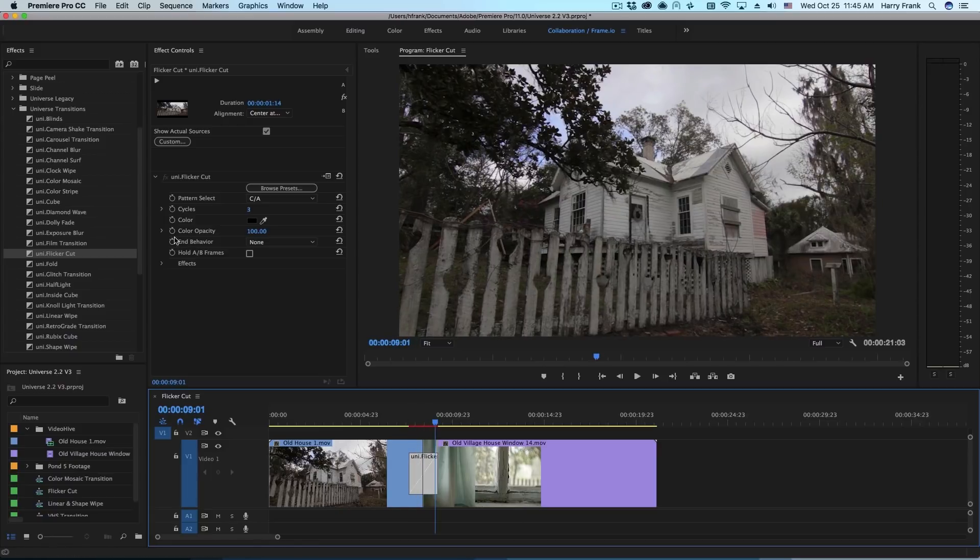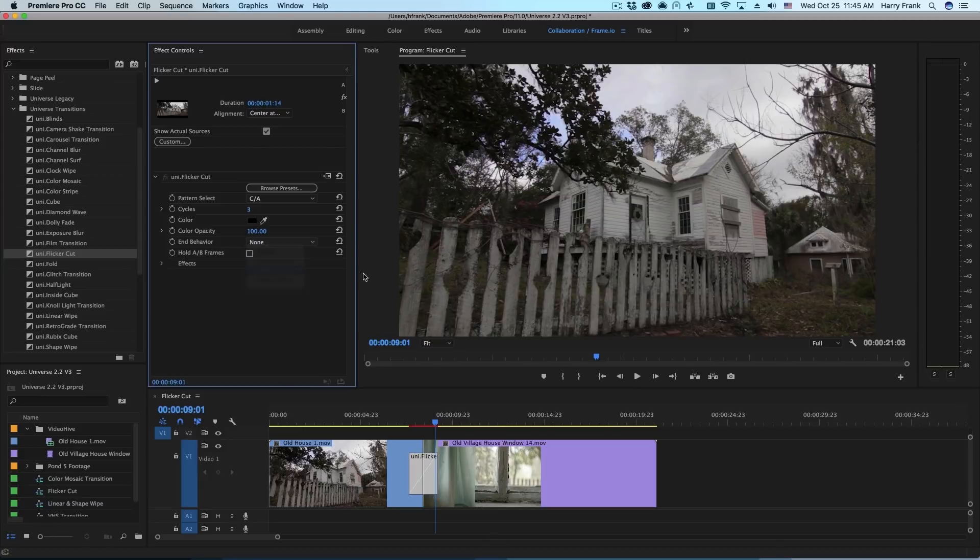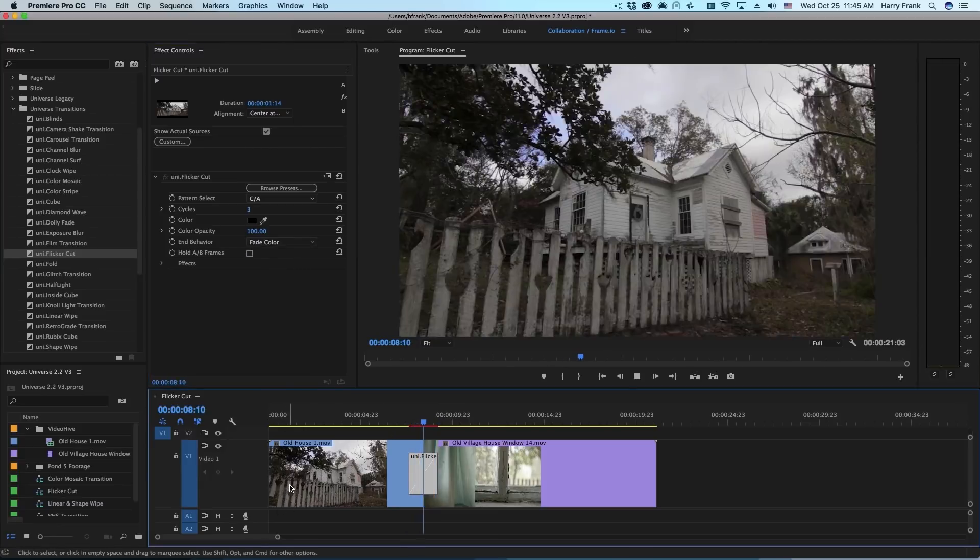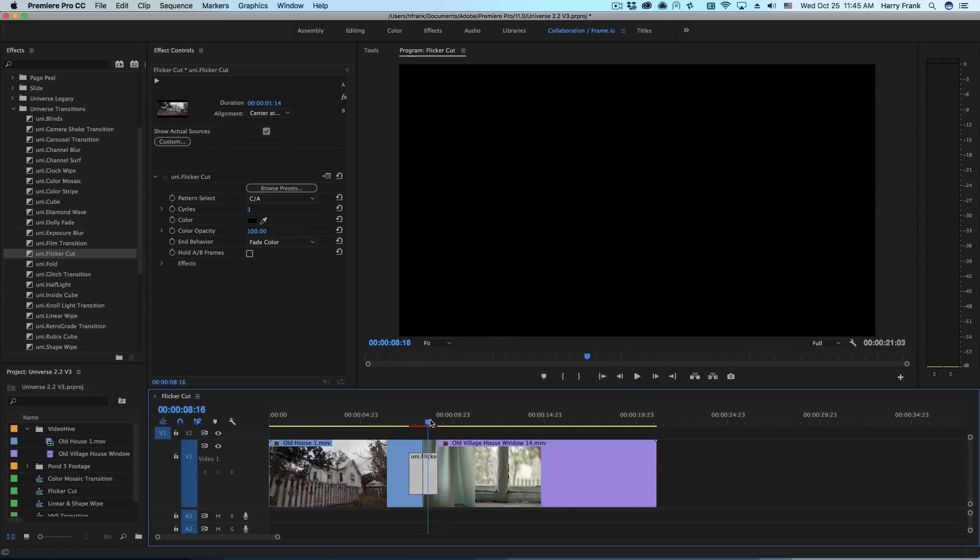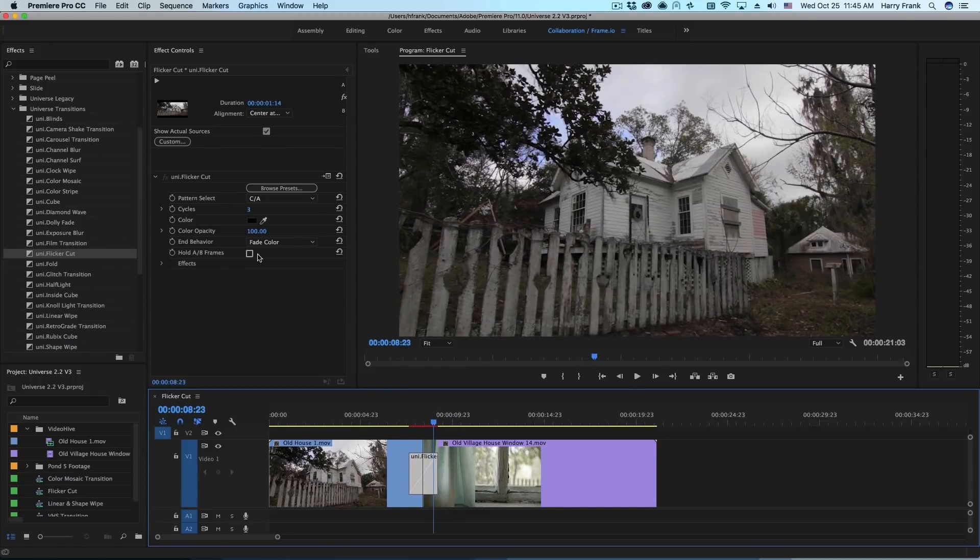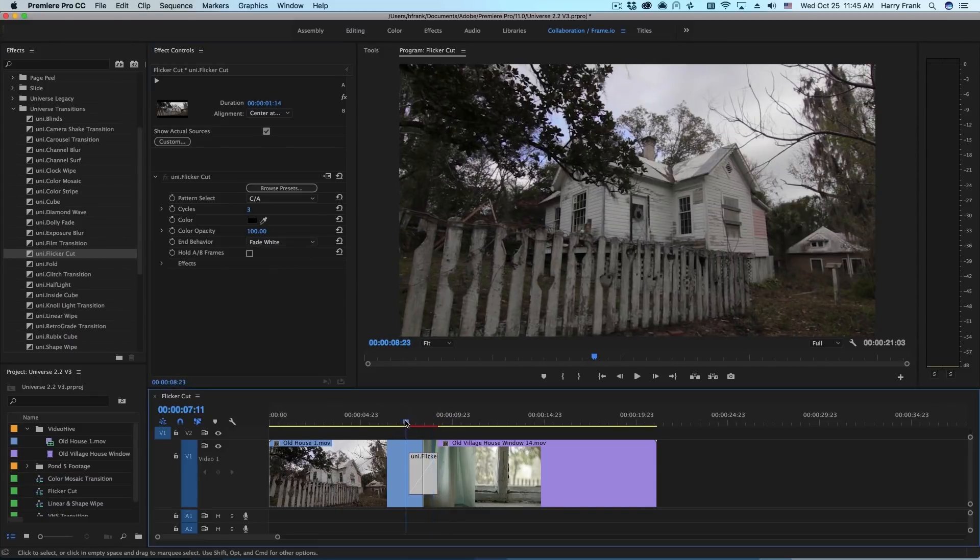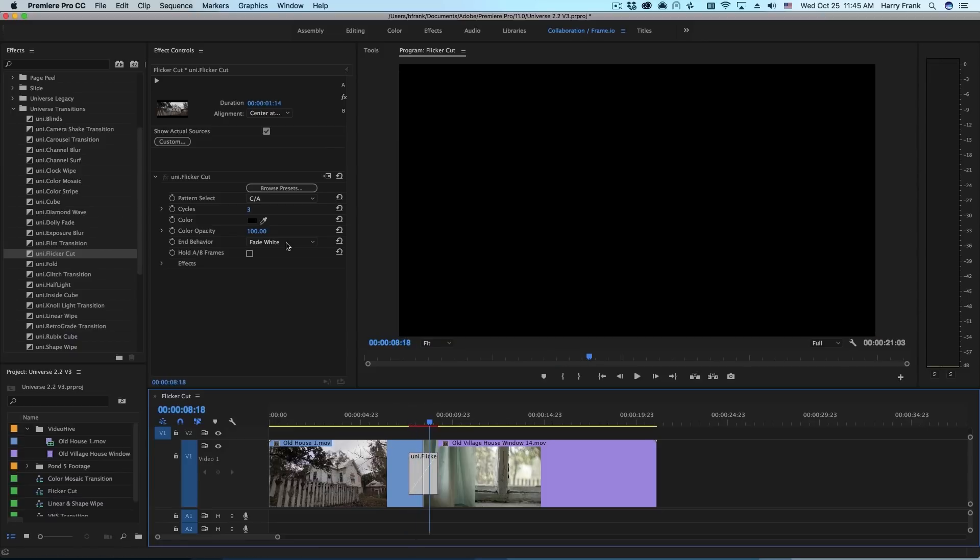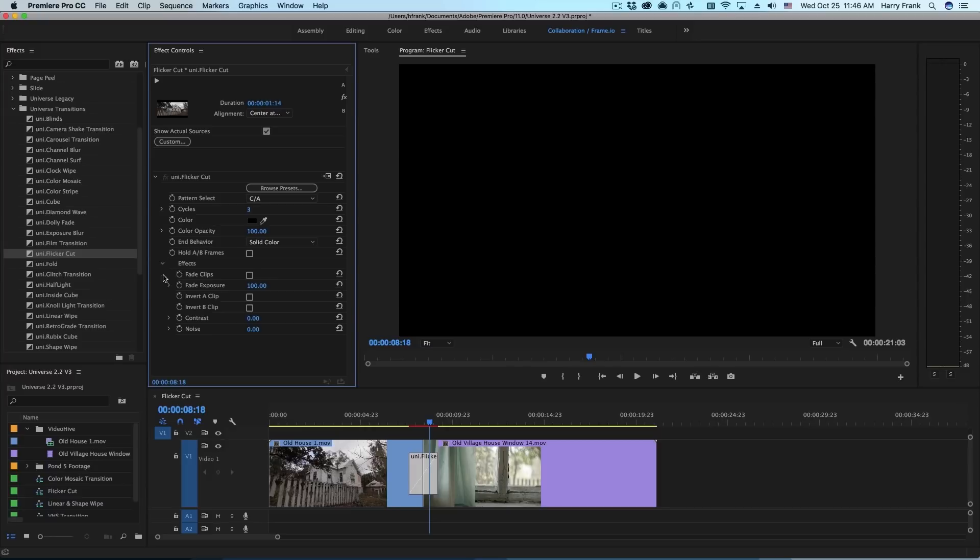You might have noticed a couple other options in the end behavior. One is to fade from that color. So this will play through the different patterns and then fade on that last color clip. We can also fade from white on the last segment. But I'll leave this set to solid color and we'll go into the effects section.